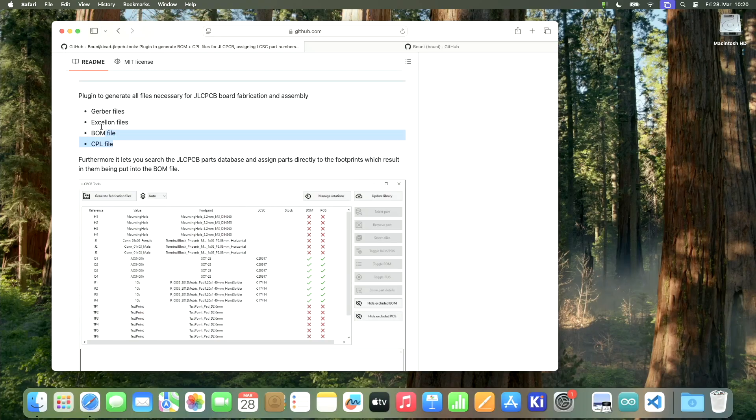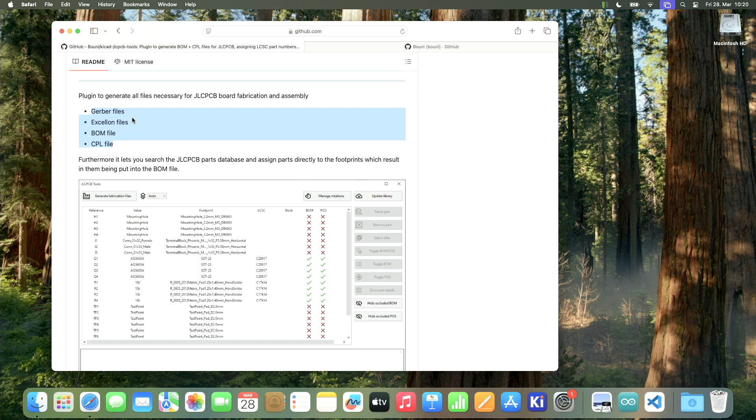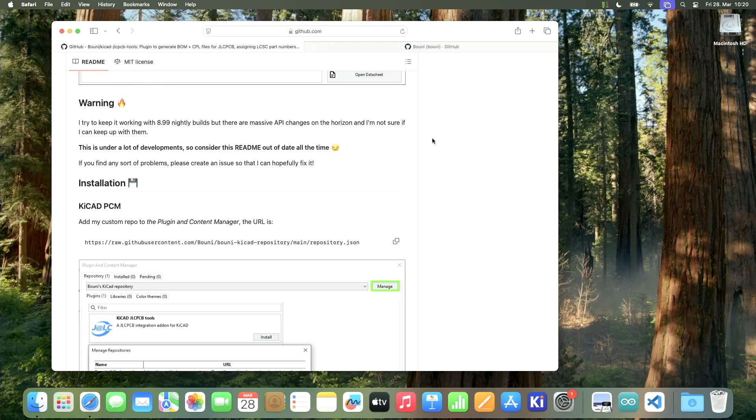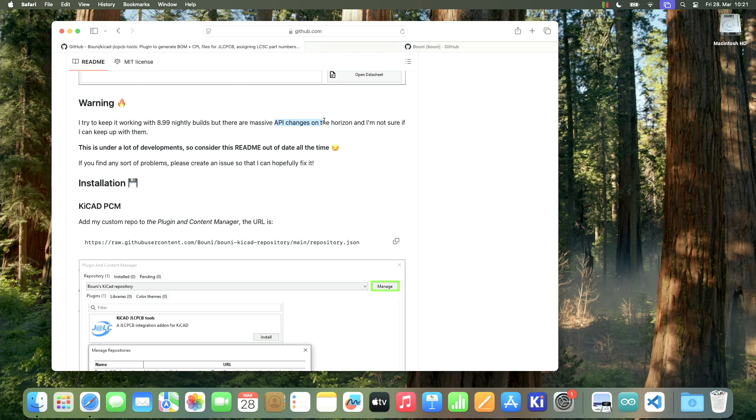So this is a plugin that you can install in KiCad. The first thing that it does is it allows you to create all the files necessary to order your PCBs, but it also allows you to search the JLCPCB parts database, which is absolutely amazing. It's not guaranteed to work all the time because they need to keep up with API changes in order to keep this tool working.